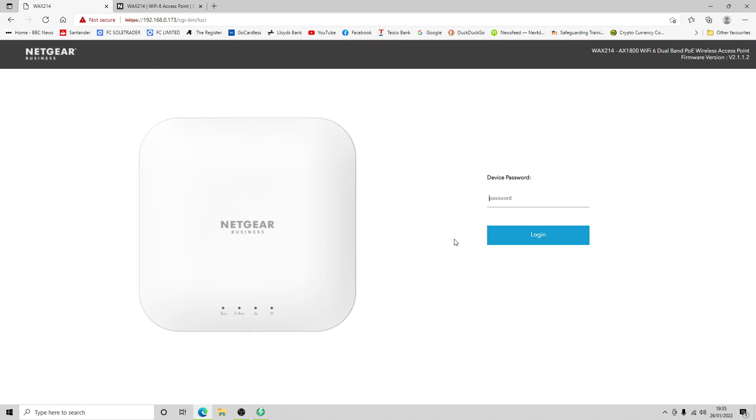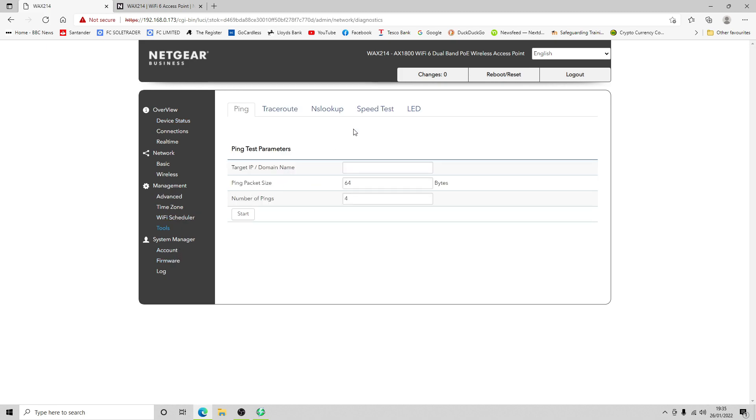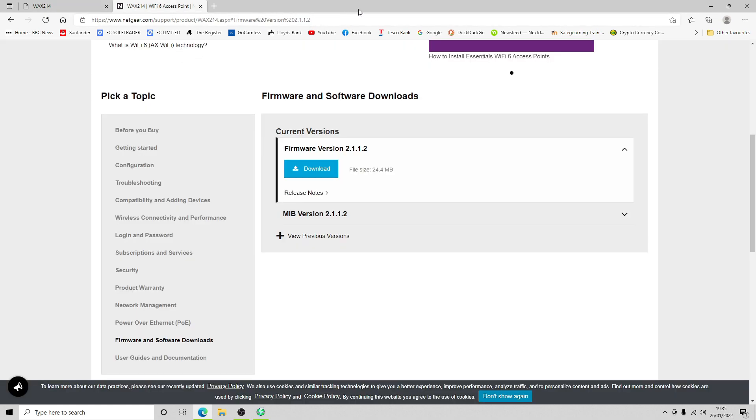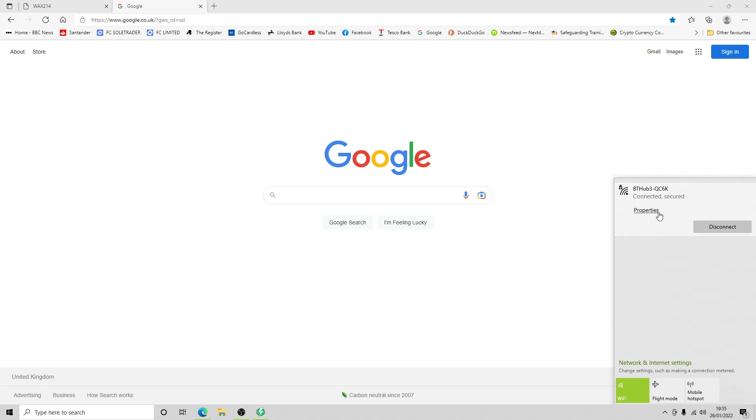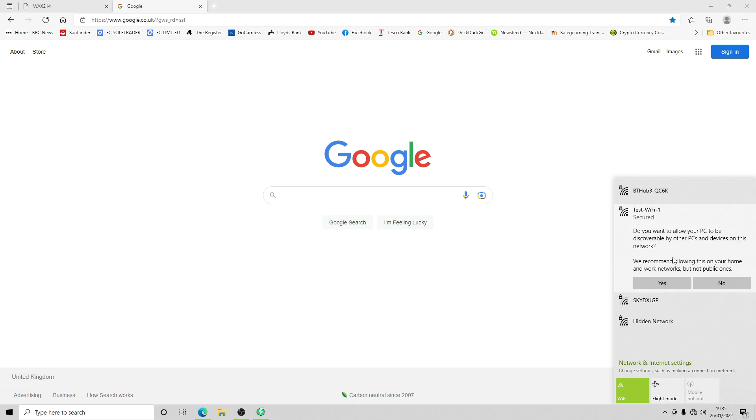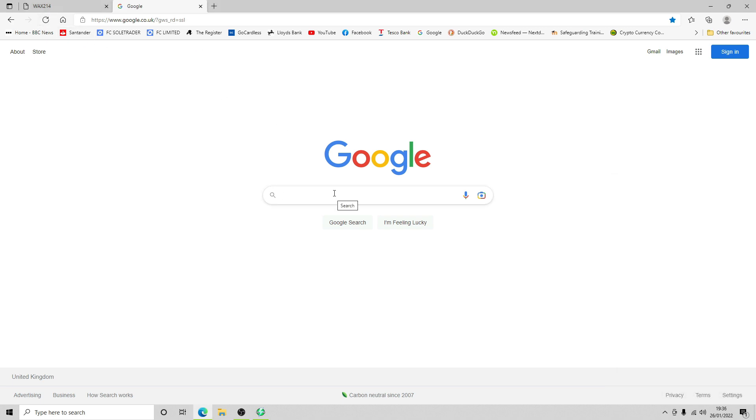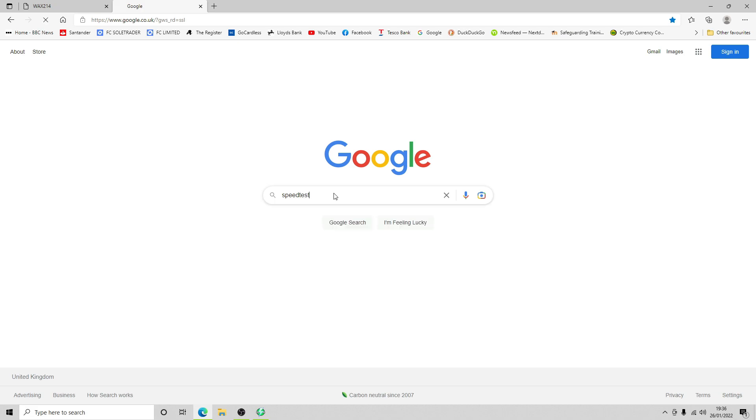There we have it, back in action. Let's log back in. Now we've got our new firmware version. Let's go off and do a quick speed test. We can't do that, let's just do it via Google. First of all we want to join the WiFi. Let's wait and see if it appears. Test WiFi one, that's us. Temp one two three four five six seven eight nine naught, I think that was right.